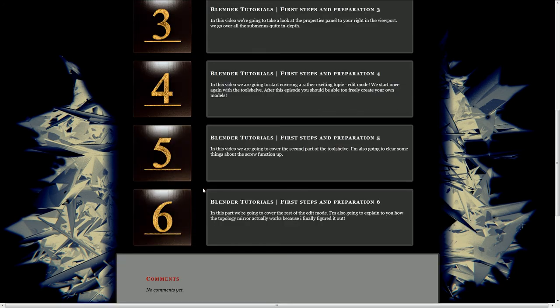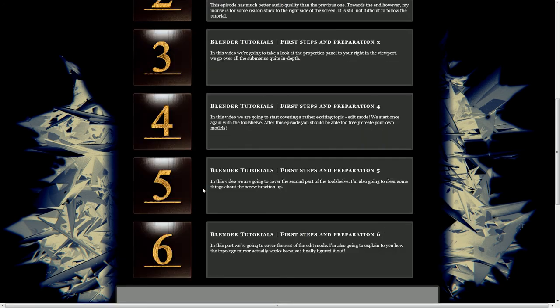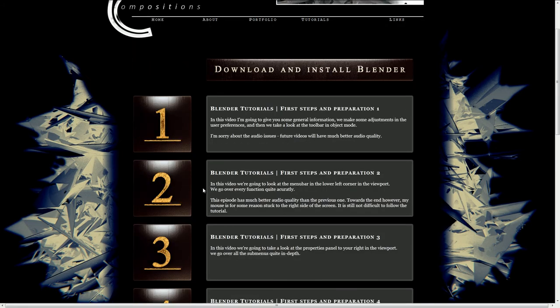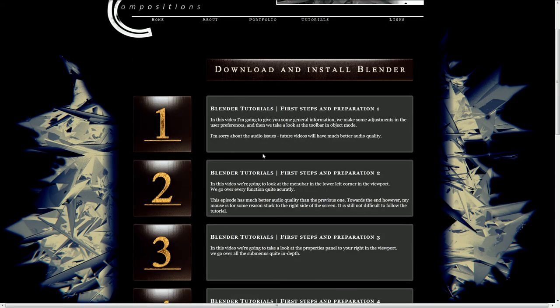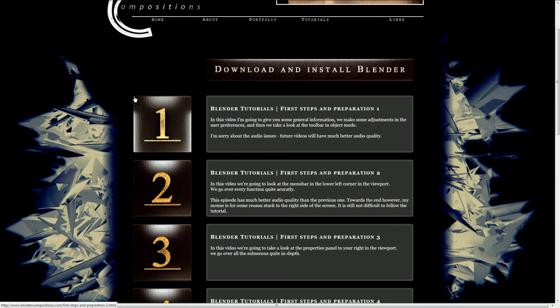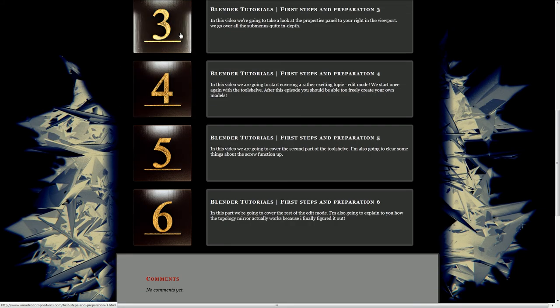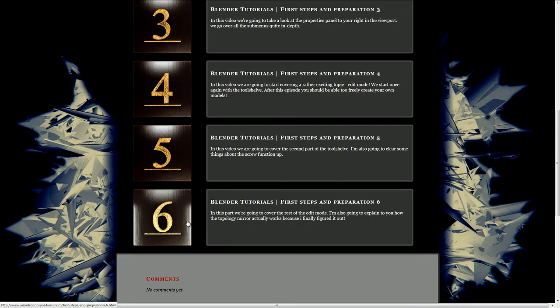Each tutorial has a duration of about half an hour to one hour, I guess. In the beginning I'm very sorry about my bad English and about the audio issues I had. I'm Swiss, so my English lacks a little bit. But it improved quite a lot within those next few tutorials.